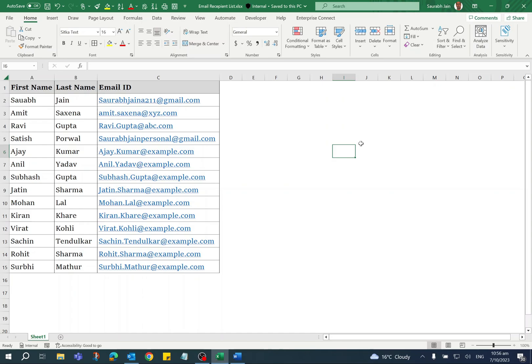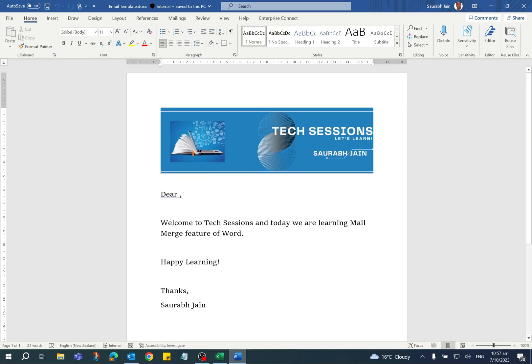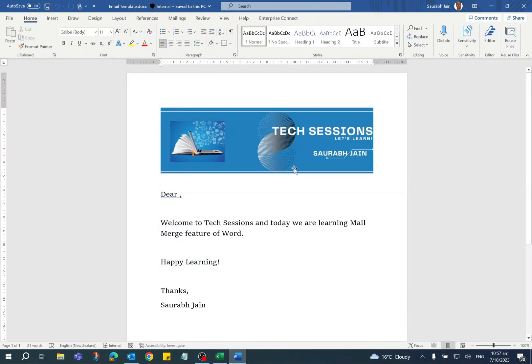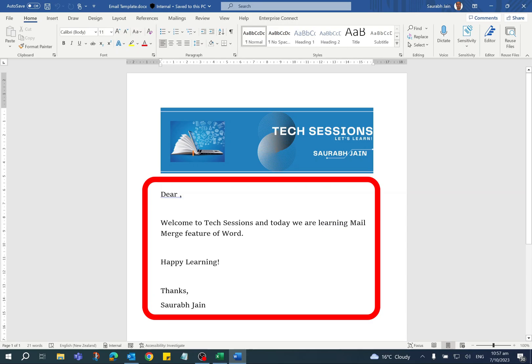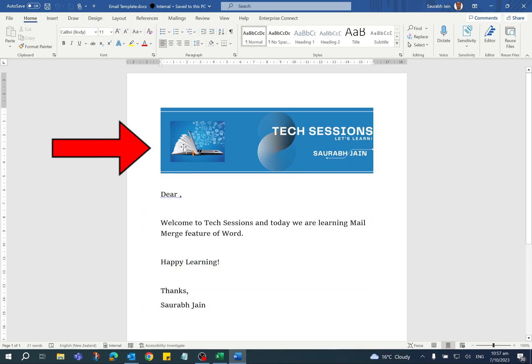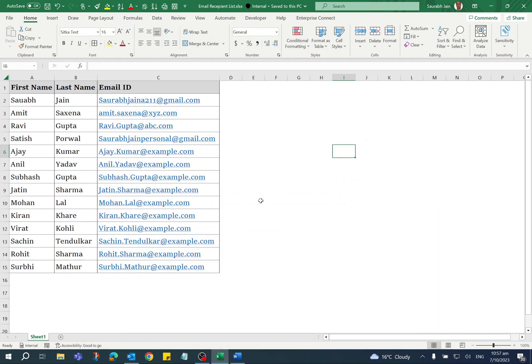Before using Mail Merge functionality, prepare the email template in Microsoft Word and recipient list in Excel. In the email template Word document, I have created the email template and also used an image at the top.